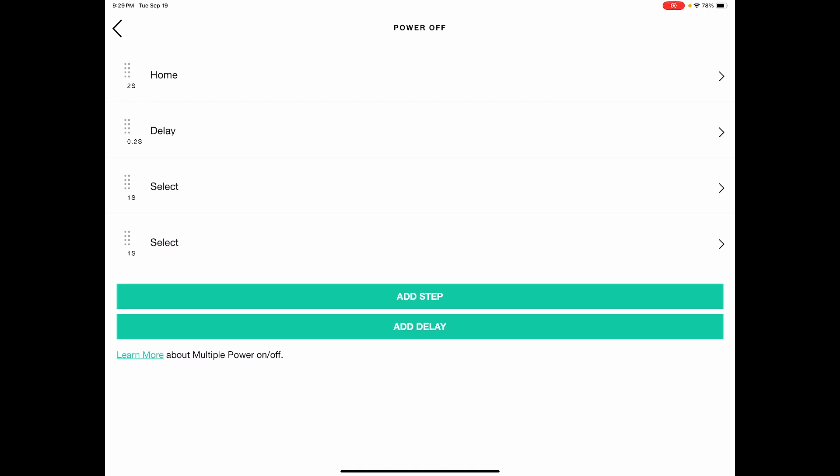we need to add that second select. And you need to make both the selects one second long. So just make your screen match here. You're just going to click add step, find select, make it one second.